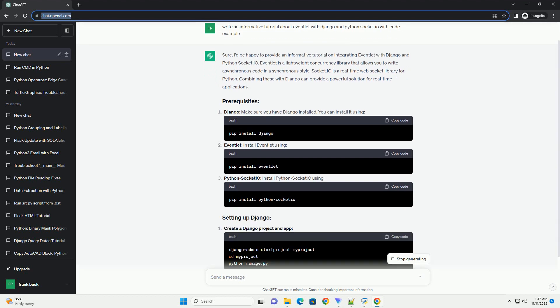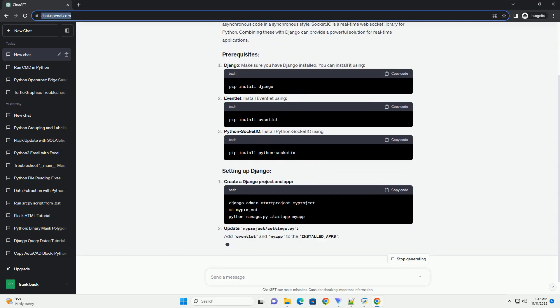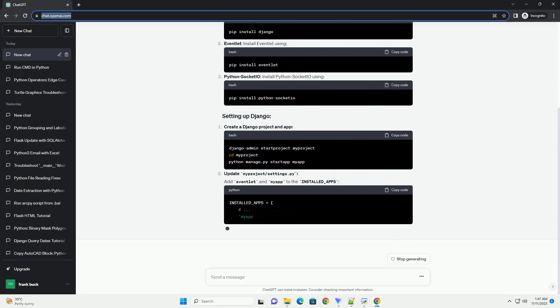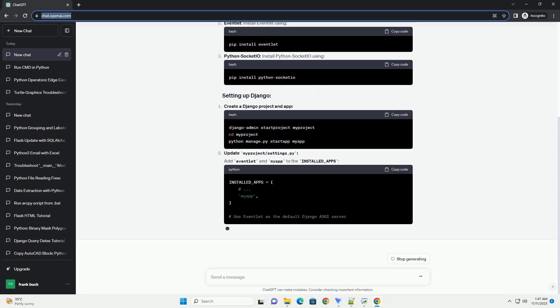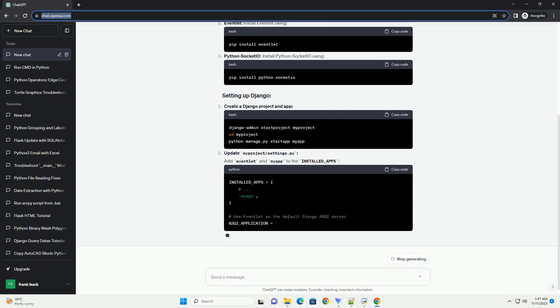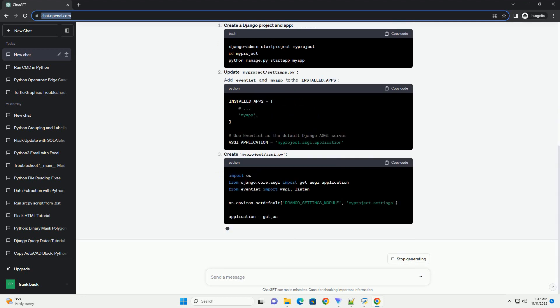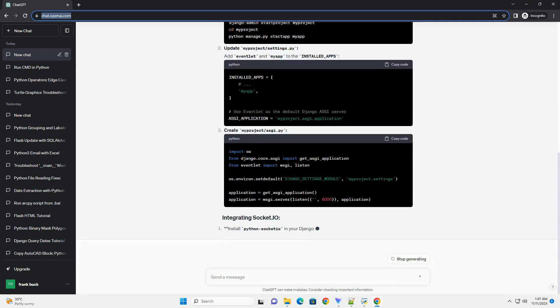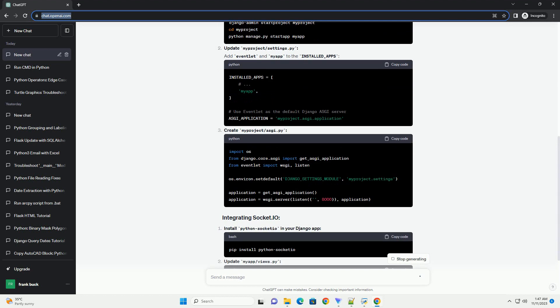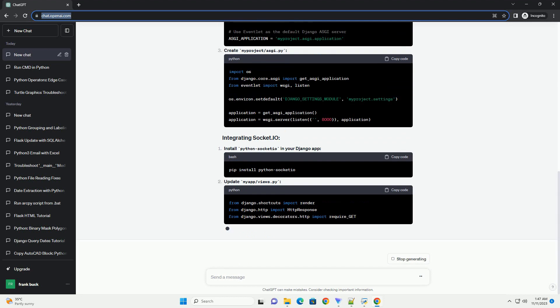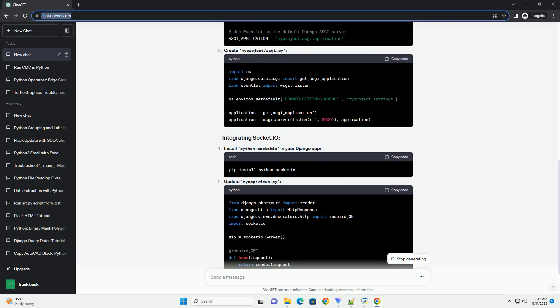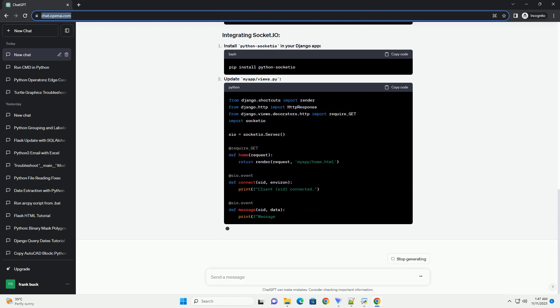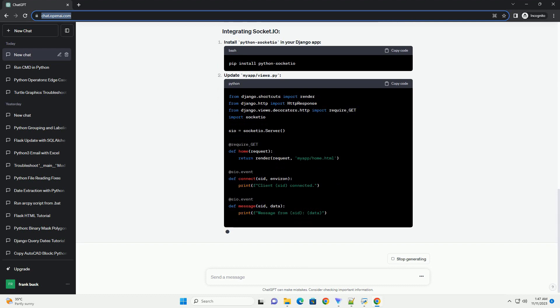In this tutorial, we'll explore how to integrate Eventlet with Django and Python Socket.io to build a real-time web application. The combination of these technologies allows you to handle multiple connections efficiently, making it suitable for applications that require real-time communication.